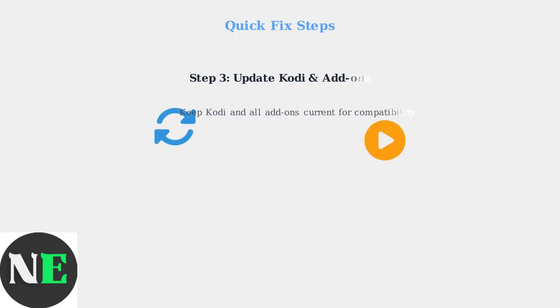Regularly update both Kodi itself and all installed add-ons. Outdated software is a major cause of compatibility issues and streaming problems.